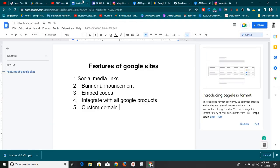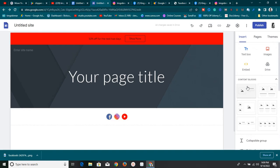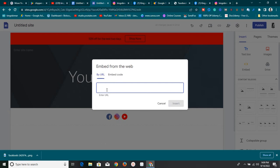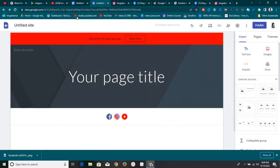The next feature is embed codes. You can easily embed anything on your Google Site. To do that, look for the embed icon, or double-click on the page and click the embed icon. It brings up a popup where you can embed by URL or paste an embed code directly. This is an awesome feature you can use to add many functions to your Google Site — including a comment section and much more.